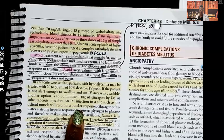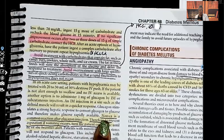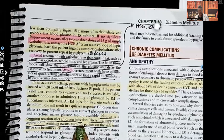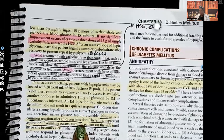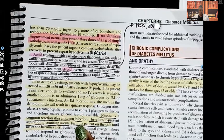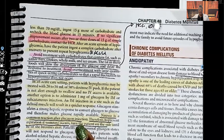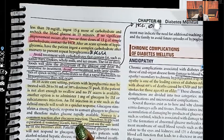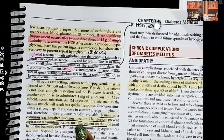An IM injection at a site such as the deltoid muscle will result in a quicker response, so we prefer IM when trying to bring up blood sugar quickly. Nausea is a common reaction after a glucagon injection — if the patient experiences nausea after glucagon, that is an expected reaction and you would not call the doctor to report it.